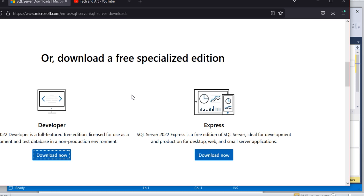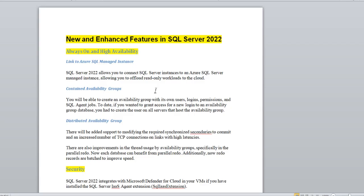SQL Server 2022 has a lot of new features added — two or three features that you can see. You can also see what new features are added on the download page. So that's the way you can start learning SQL Server 2022.